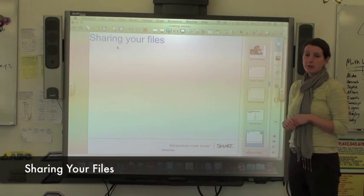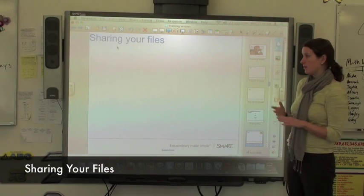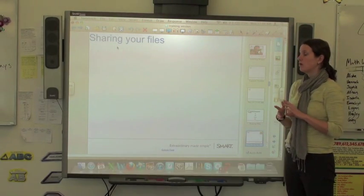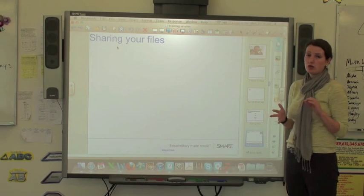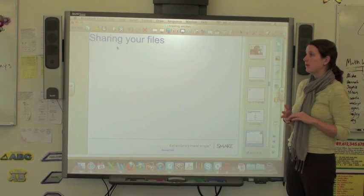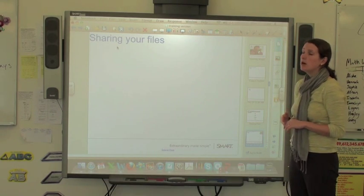If you need to share your file with somebody else, whether it be a student, or another teacher, or a parent, there's a couple of ways to do so.